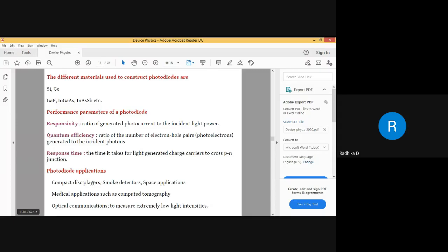Application-wise there are many applications: CD players, smoke detectors, medical applications, and obviously optical communications — wherever you get only low light but need to generate current and apply it for something, photodiodes are very much useful.